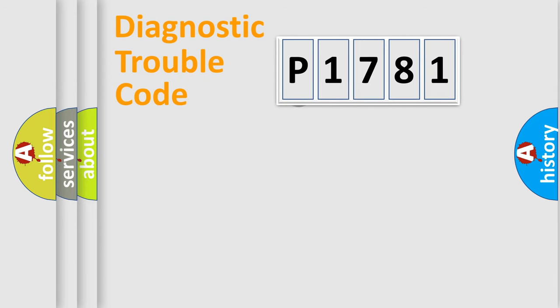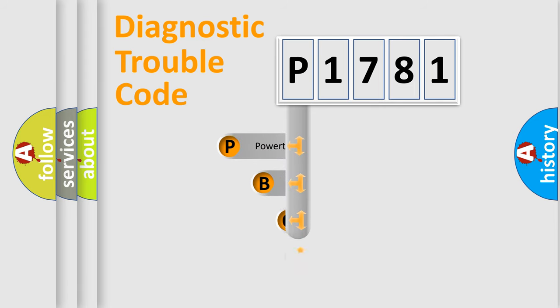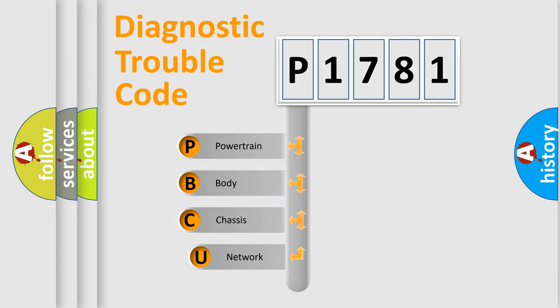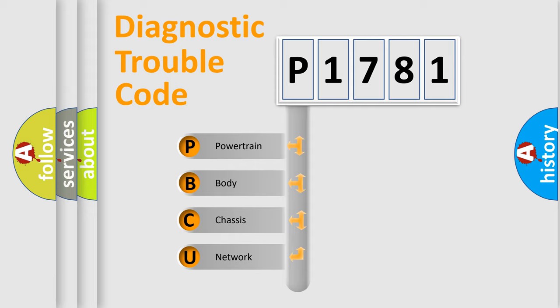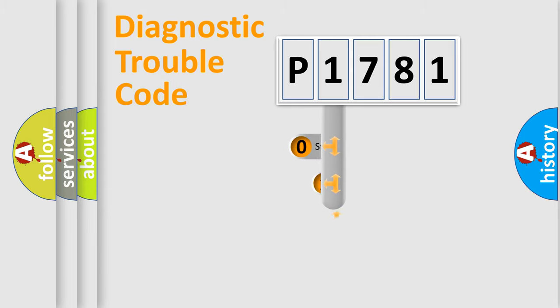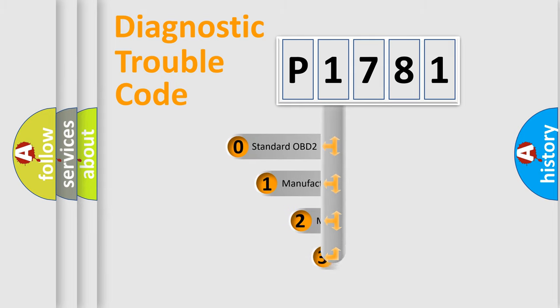First, let's look at the history of diagnostic fault code composition according to the OBD2 protocol, which is unified for all automakers since 2000. We divide the electric system of automobiles into four basic units: Powertrain, Body, Chassis, and Network. This distribution is defined in the first character code.